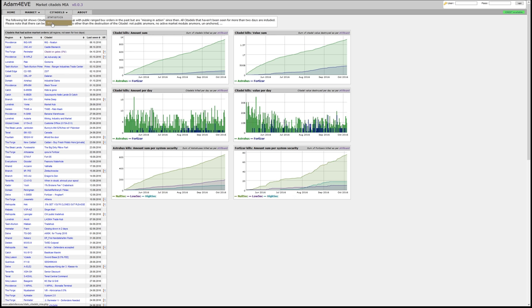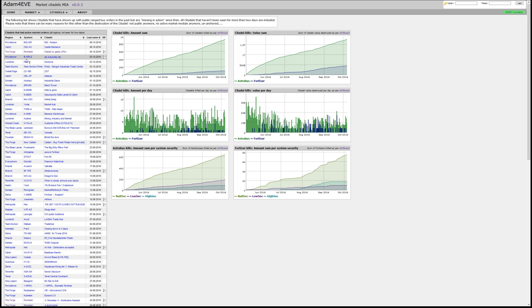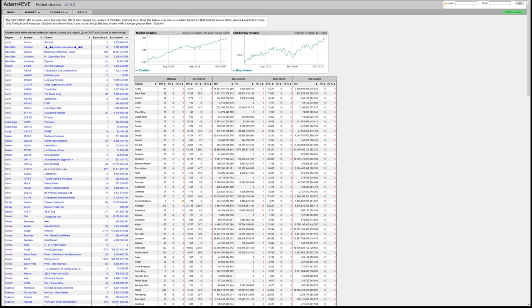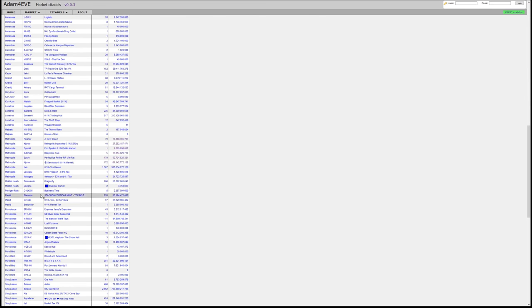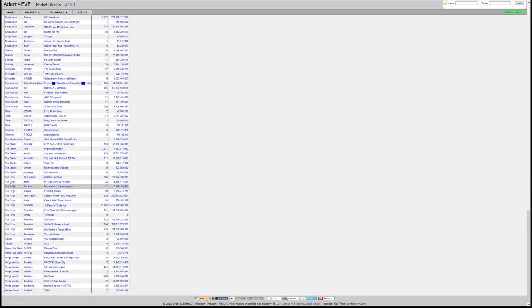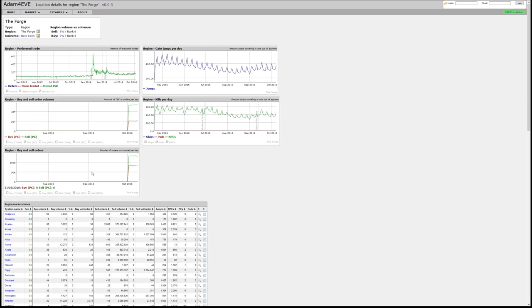So these statistics are now available in the Citadels menu if you choose MIA, missing in action, menu item. A new feature is that you can click on the region or system name or even the Citadel name in order to get statistics regarding that location. This applies to the MIA site as well as the normal statistics site. So for example, if we take of course the Forge, you just click on the region name here and it will load general statistics regarding that region.